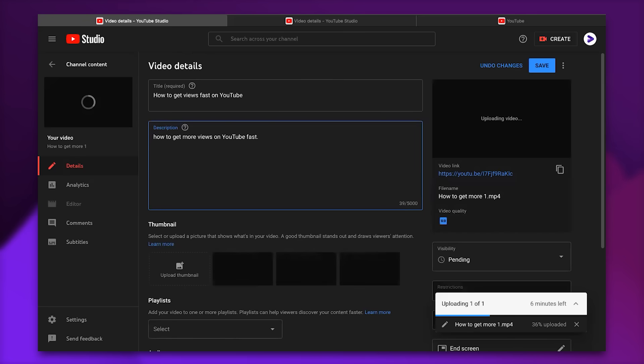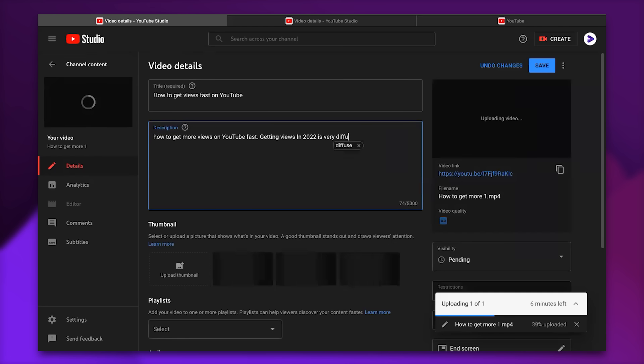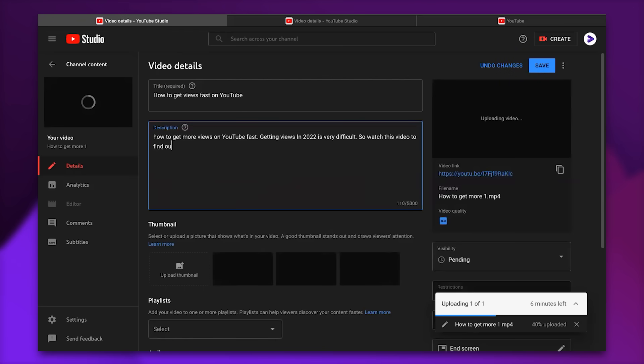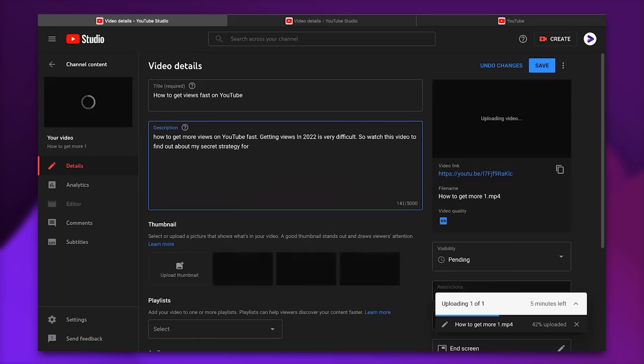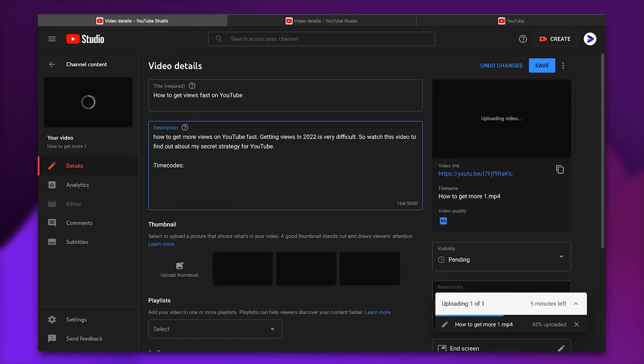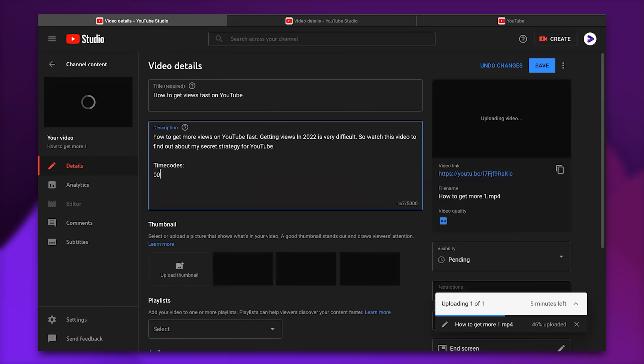We can actually come up with something like getting views in 2022 is very difficult. So watch this video to find out about my secret strategy for YouTube. This is very short and sweet and it also includes all the keywords that I need. And then later we should go to the time codes. We can do it now or you can do it later. But I prefer to do everything all at once. And we should actually start with an O, two O's to make it clickable.